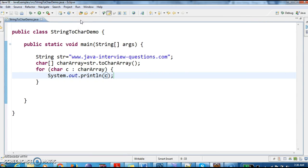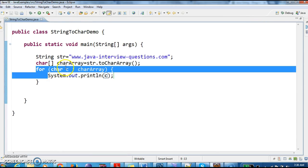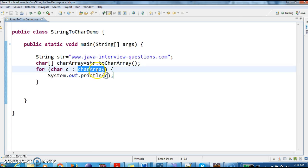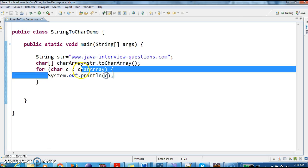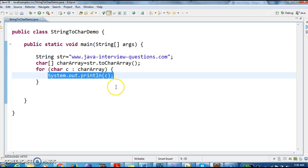To iterate over the character array, I have written a for-each loop. As we got a character array, here I am taking char[] and the variable name as c, and I am printing System.out.println(c).